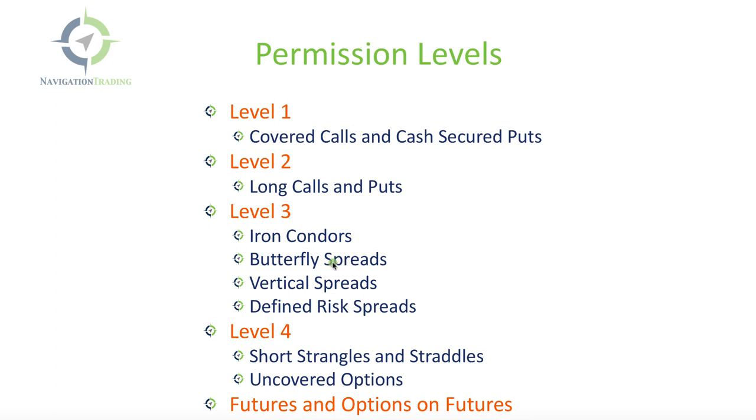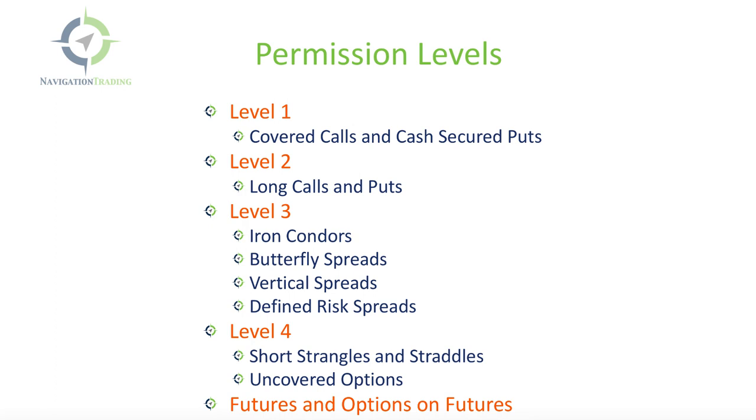Level three is where you get into having the ability to trade iron condors, butterfly spreads, vertical spreads, basically any defined risk type of option spread. And then level four is where you're now able to trade short strangles, short straddles, sell puts, sell calls, any uncovered or naked option.